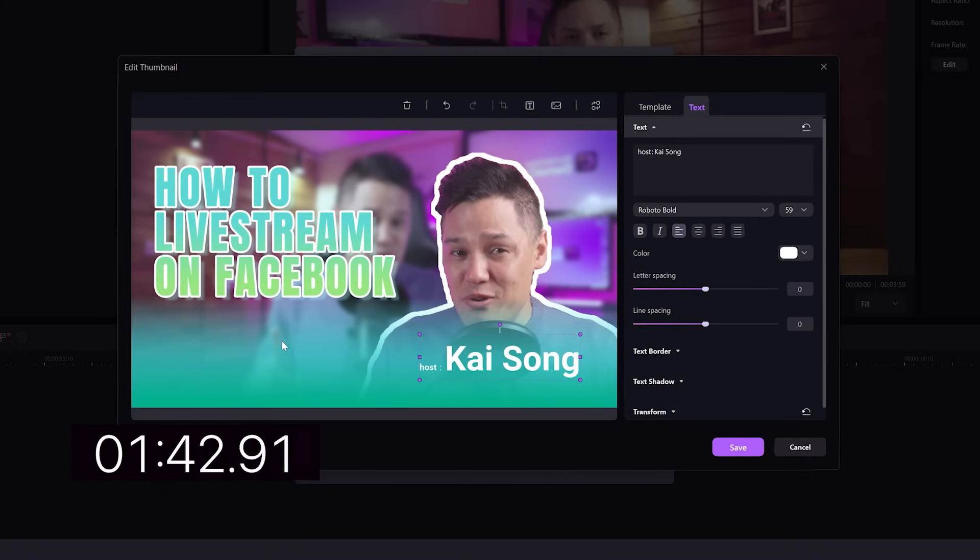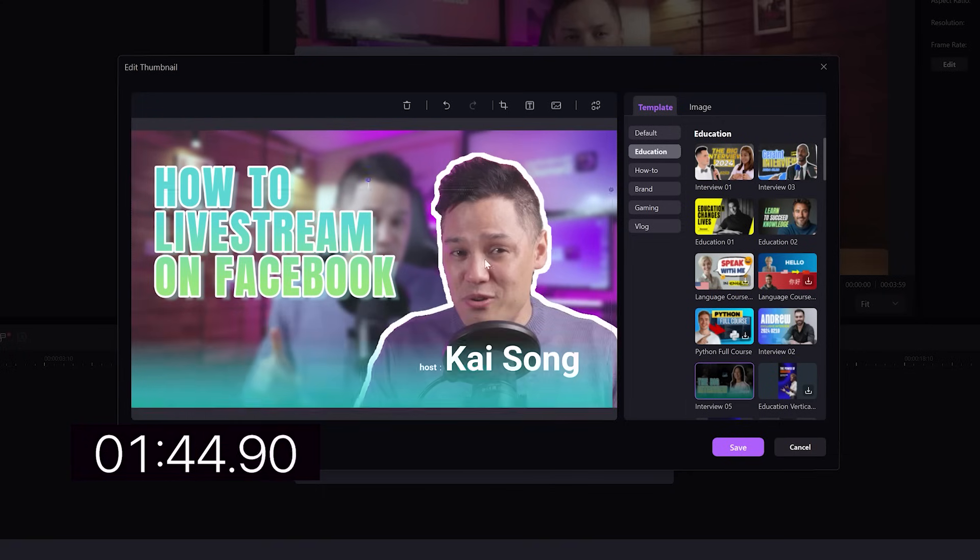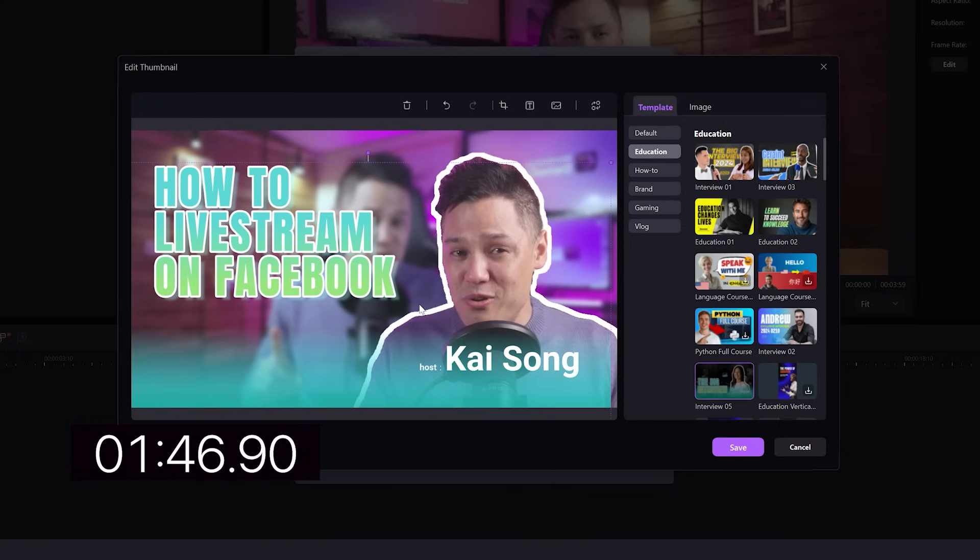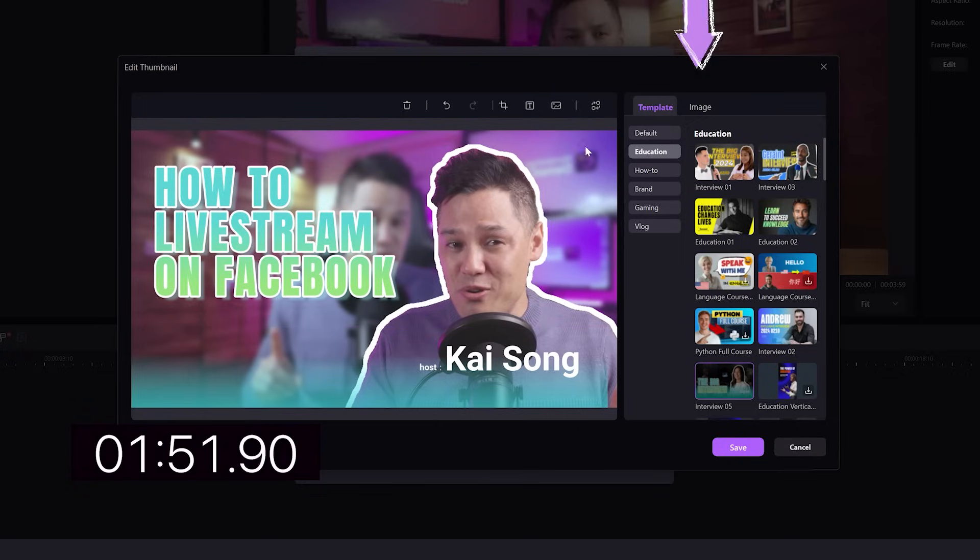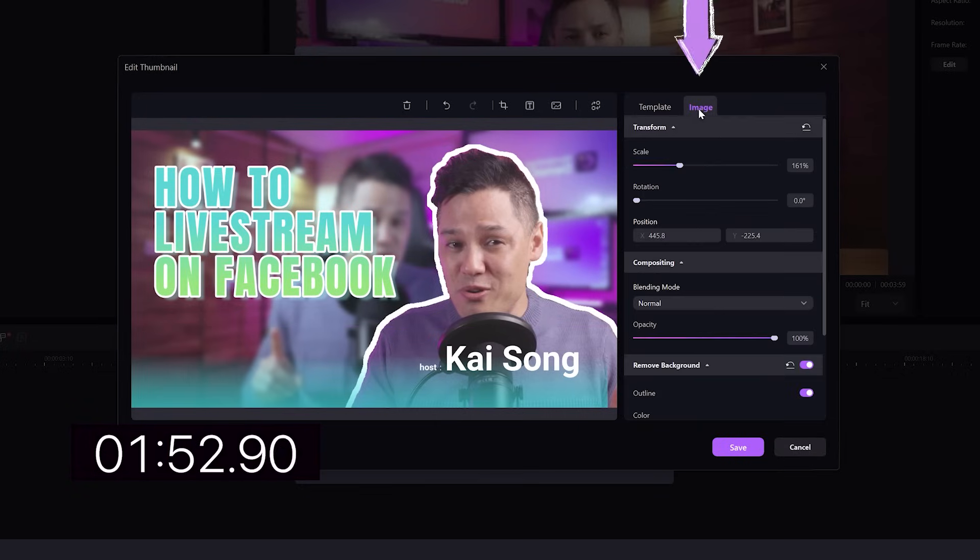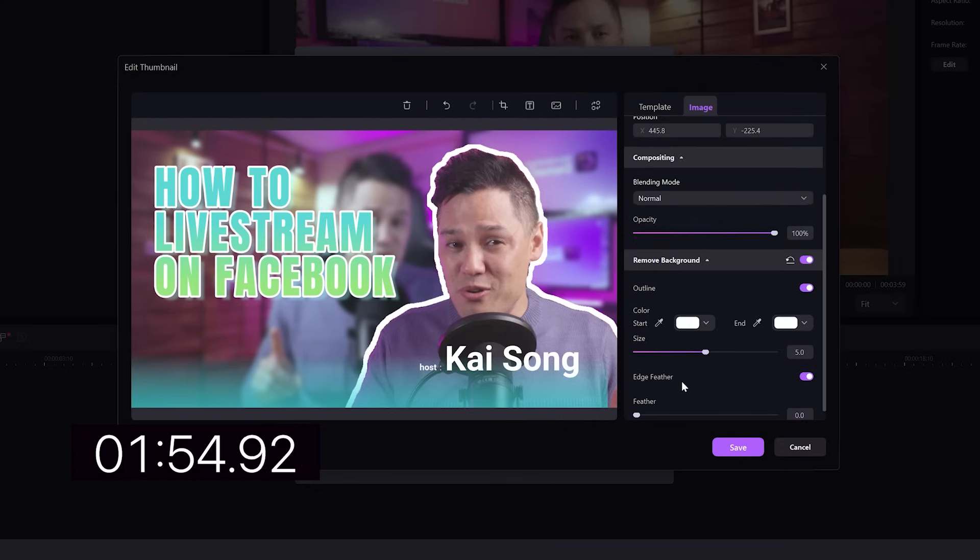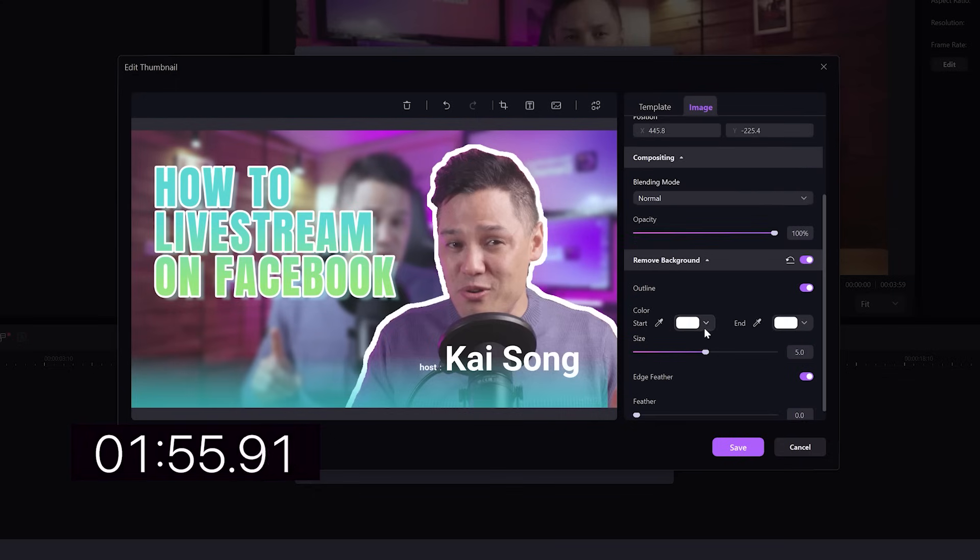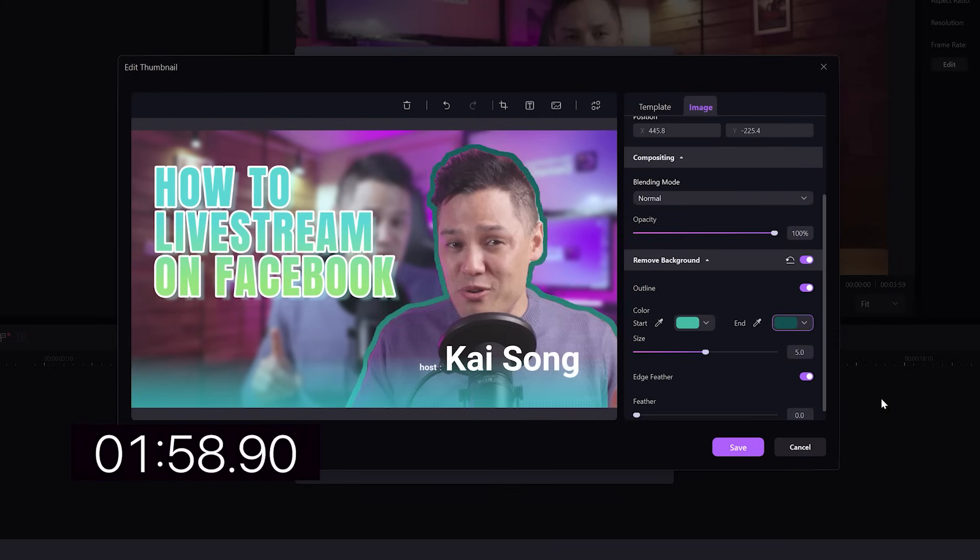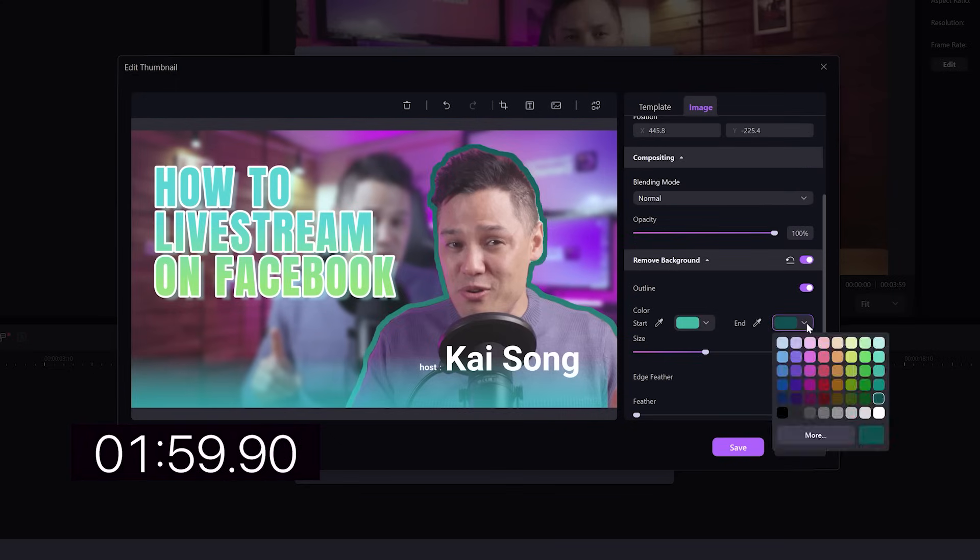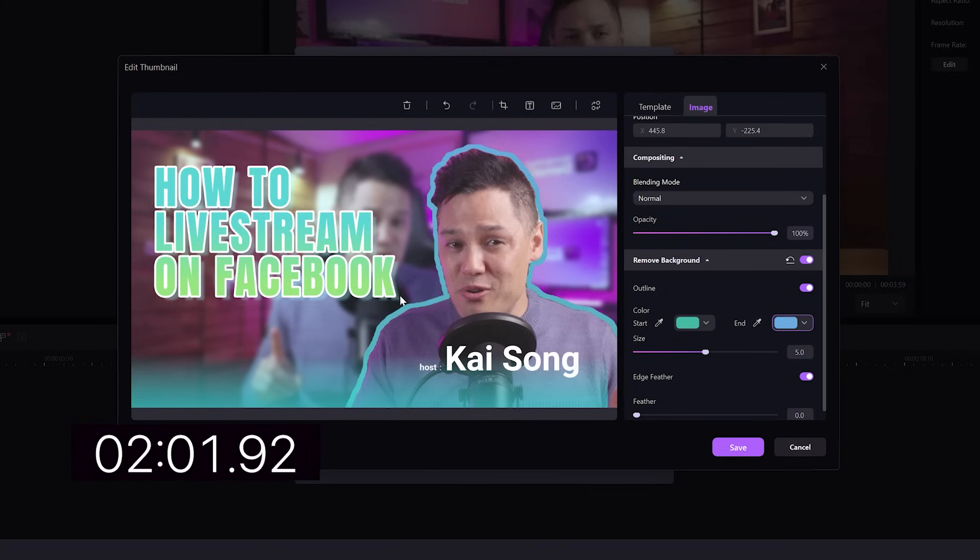And I can also adjust the background here. You see there's like a slight color fade there. And I can select myself, move myself around, come to image. And I can adjust the outline colors as well. So maybe I could make it a little bit more green or blue in line with the Facebook colors.